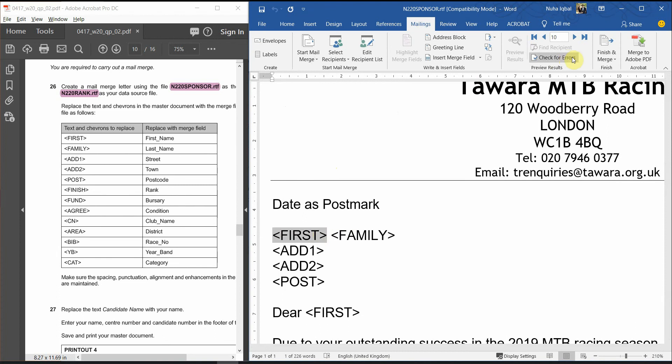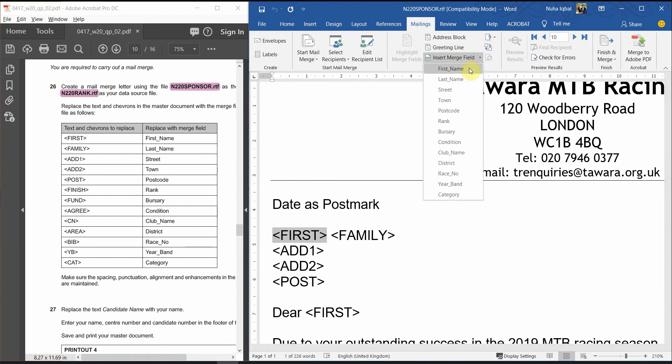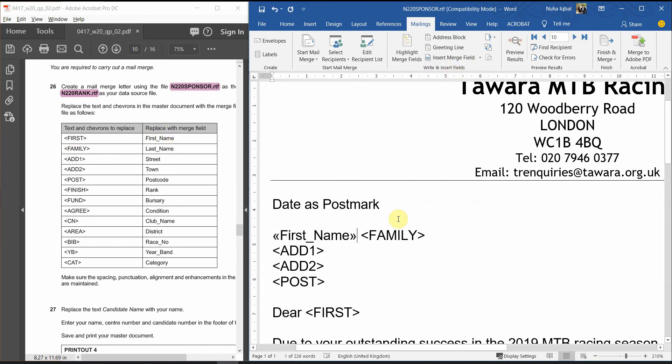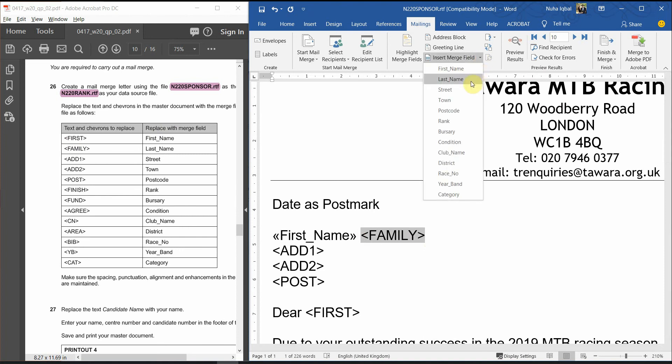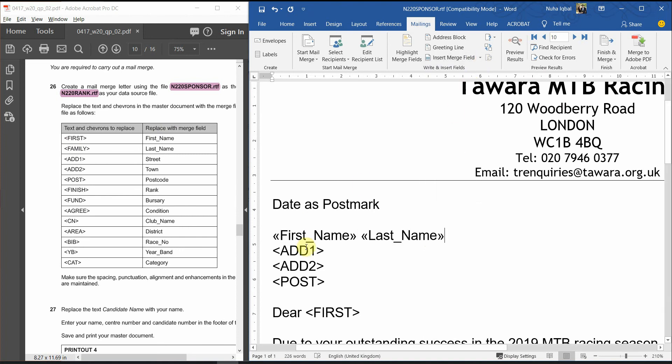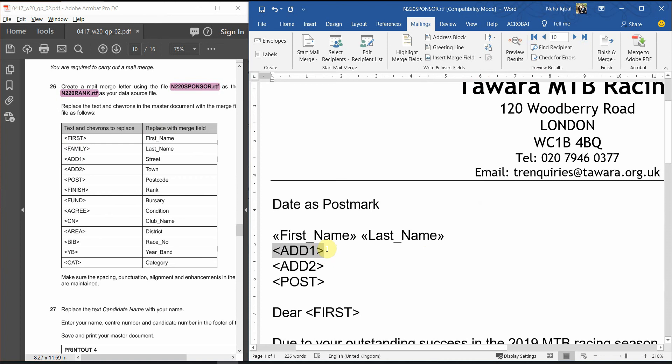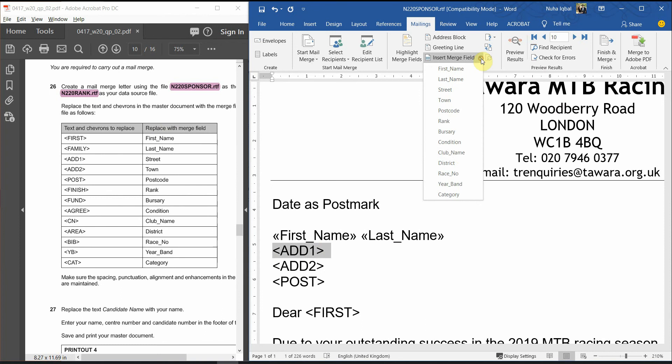Let's replace the first one. You will find first supposed to be replaced with first name. Family supposed to be replaced with last name. Address 1. Over here, it is alright, as long as it is not going to the second line, because there is nothing here. So, I am going to replace address 1 with street.